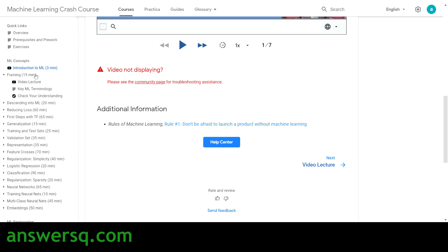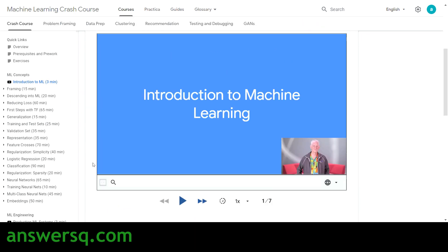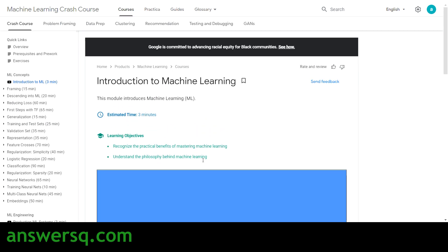Under each topic you can click on the icon to expand it — there are video lectures for every lesson, ML terminology is provided, and you can check your understanding through quizzes. These are the things available in the Machine Learning Crash Course by Google. The content quality is very high, so if you're a beginner, I strongly suggest you take this ML course offered by Google.